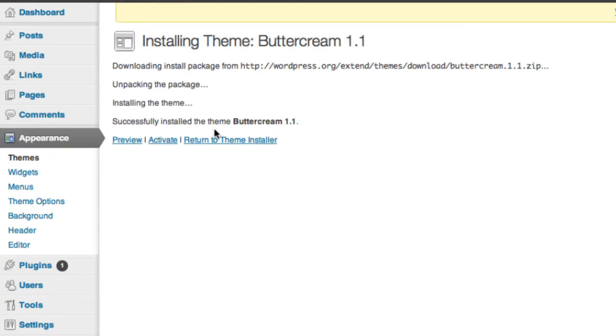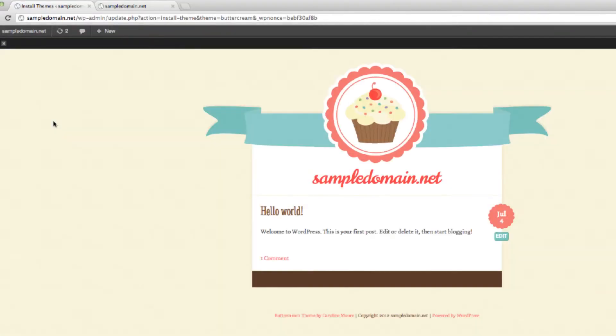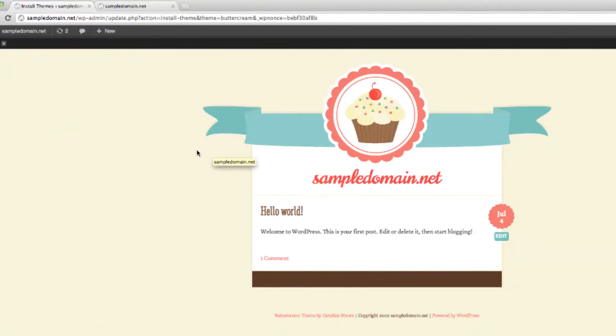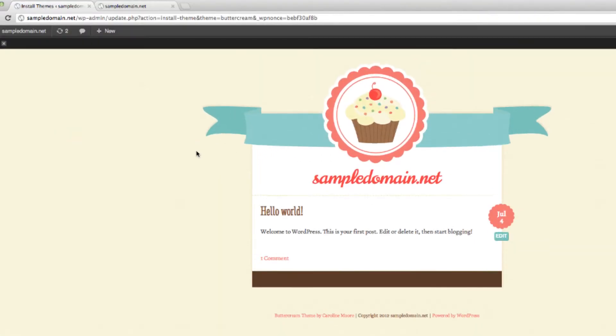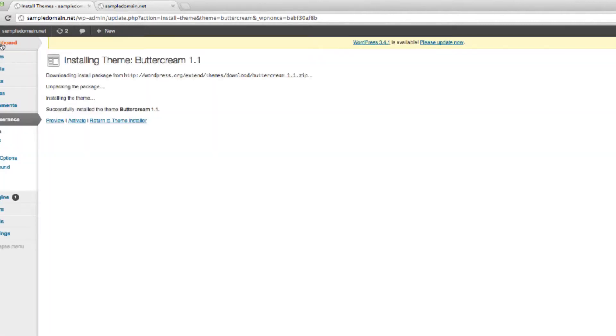Once you have successfully installed the theme, you can preview it again to see what your website would look like with the content that we have at the moment. And in order for your recent change to be updated and published, you have to select the activate link.